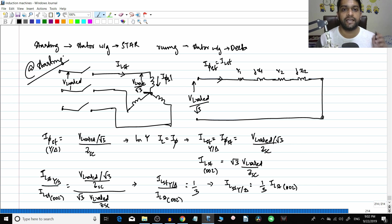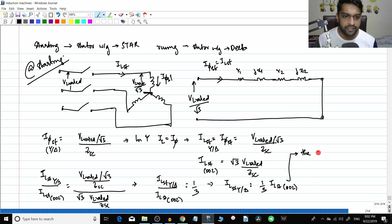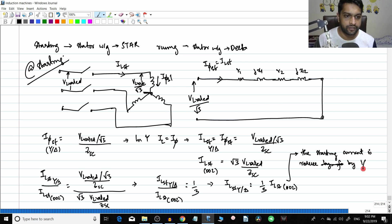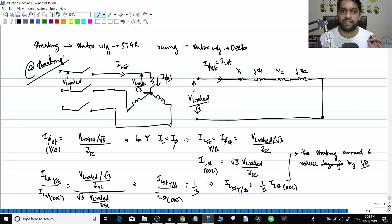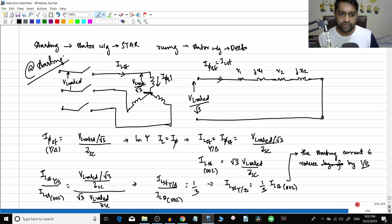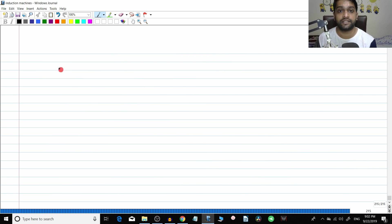For example, if the line current during DOL starting is 90 amperes, then for the star delta method that current becomes 90 divided by 3, which is 30 amperes. So the starting current is reduced by a factor of three, or reduced to one-third of its value.